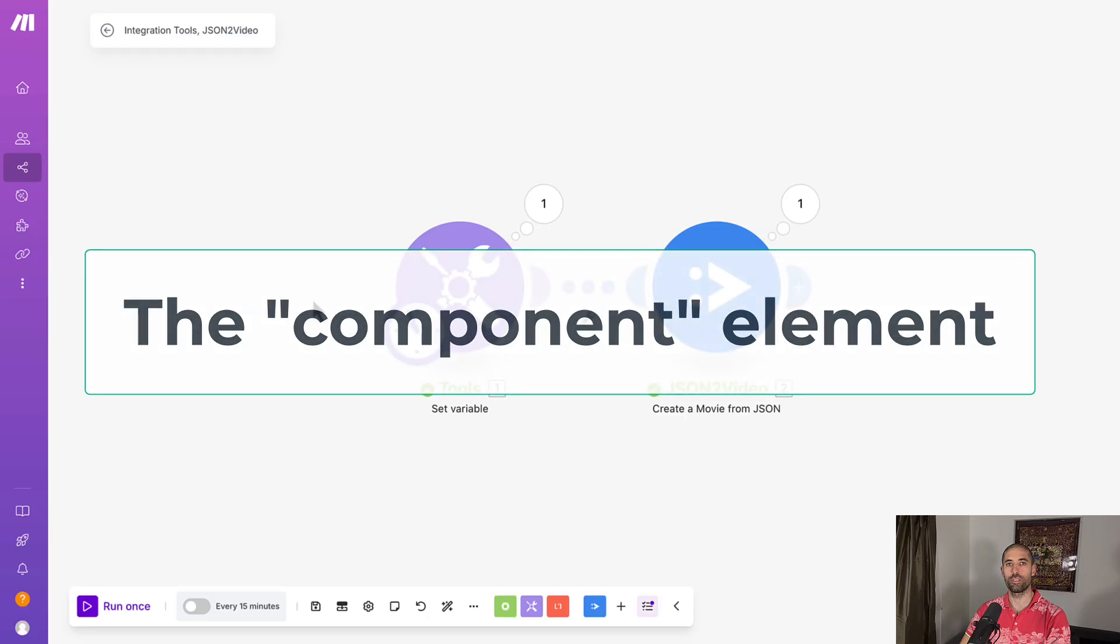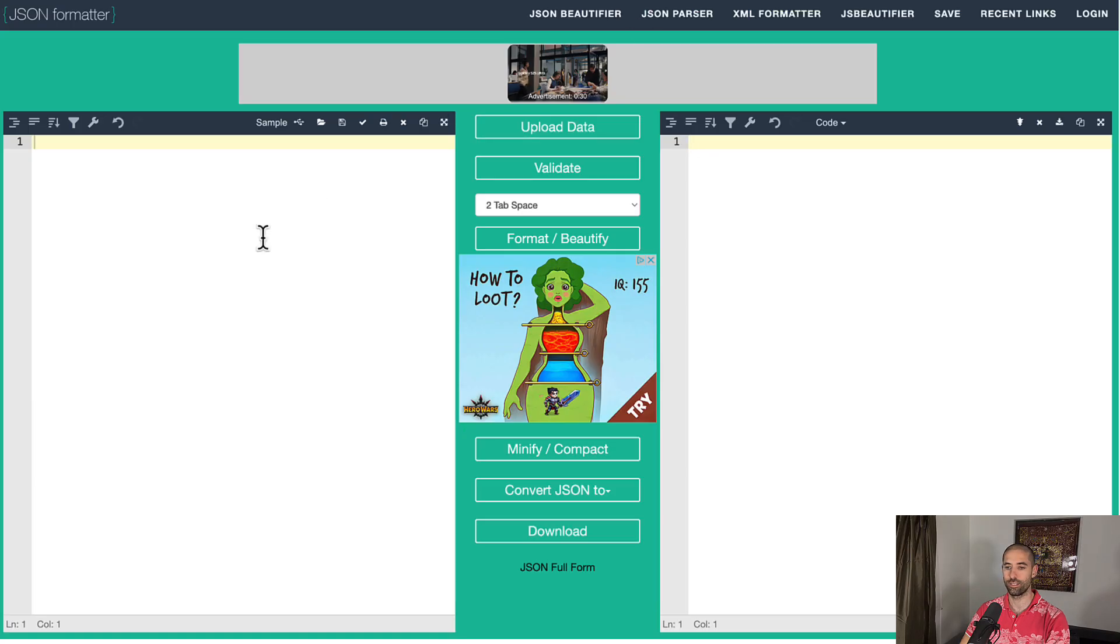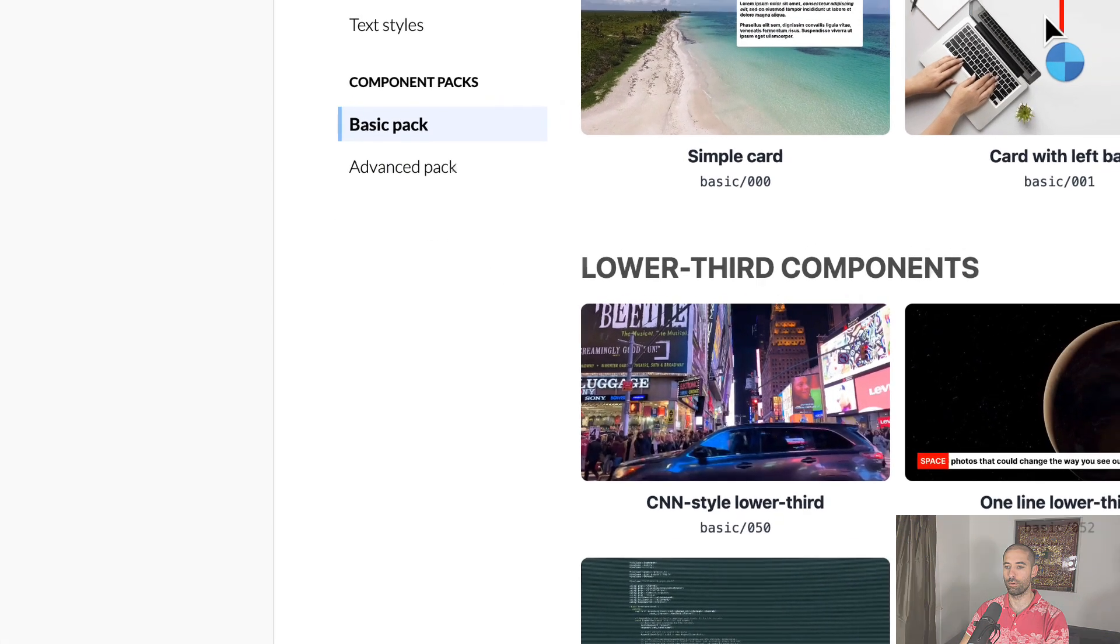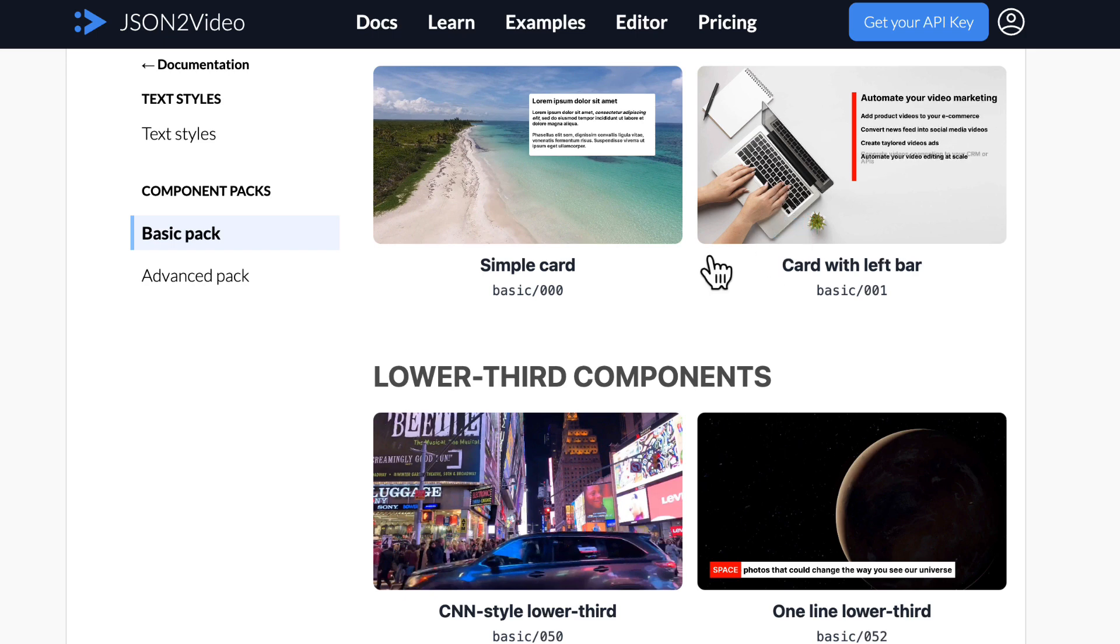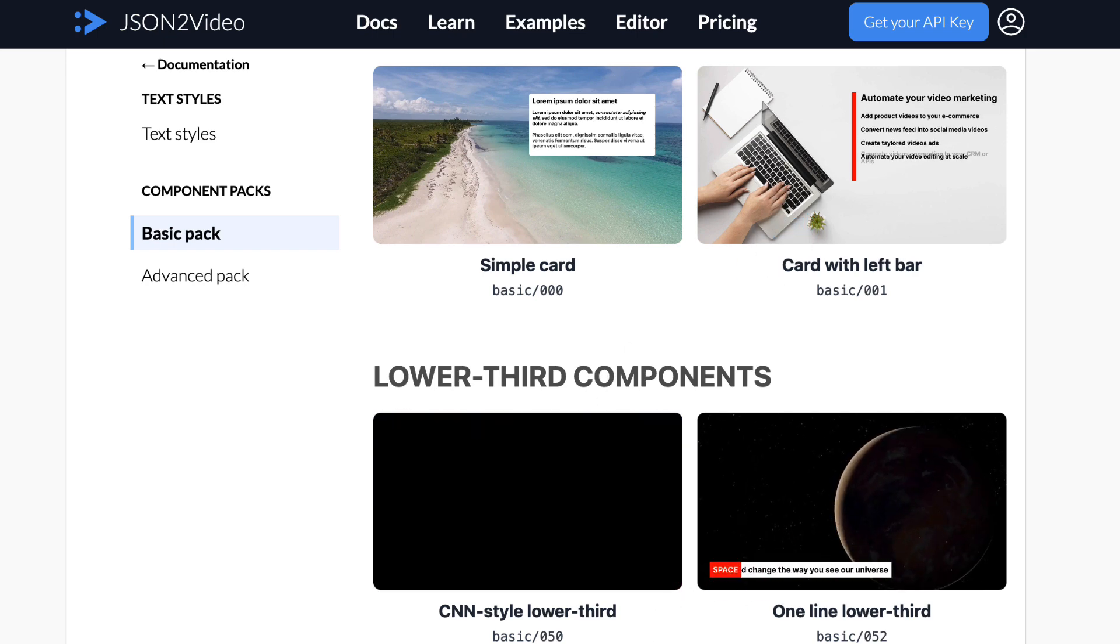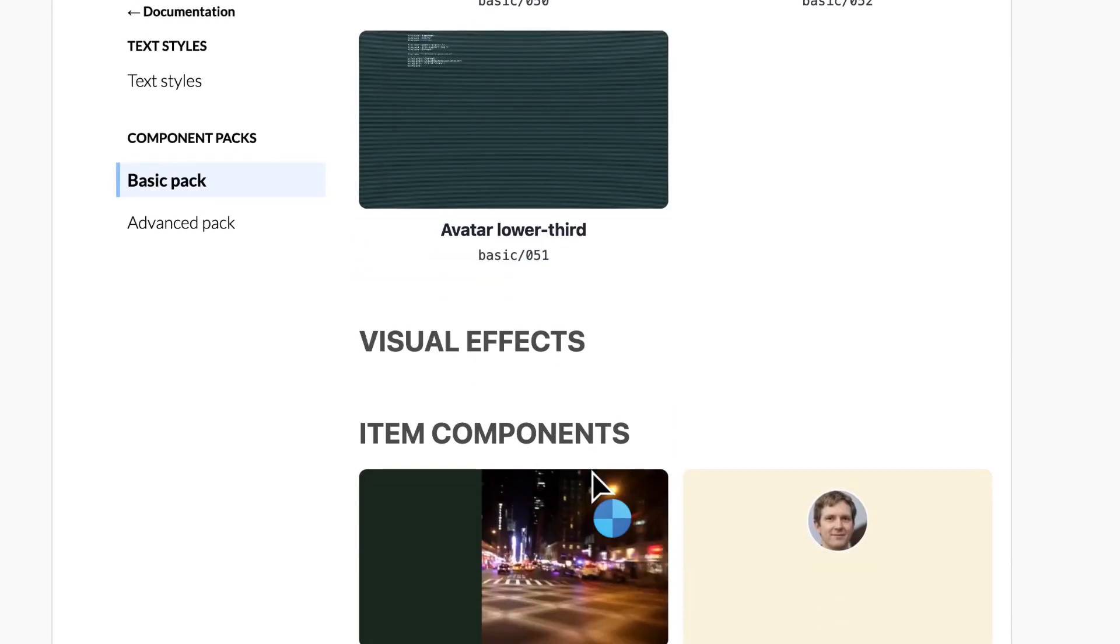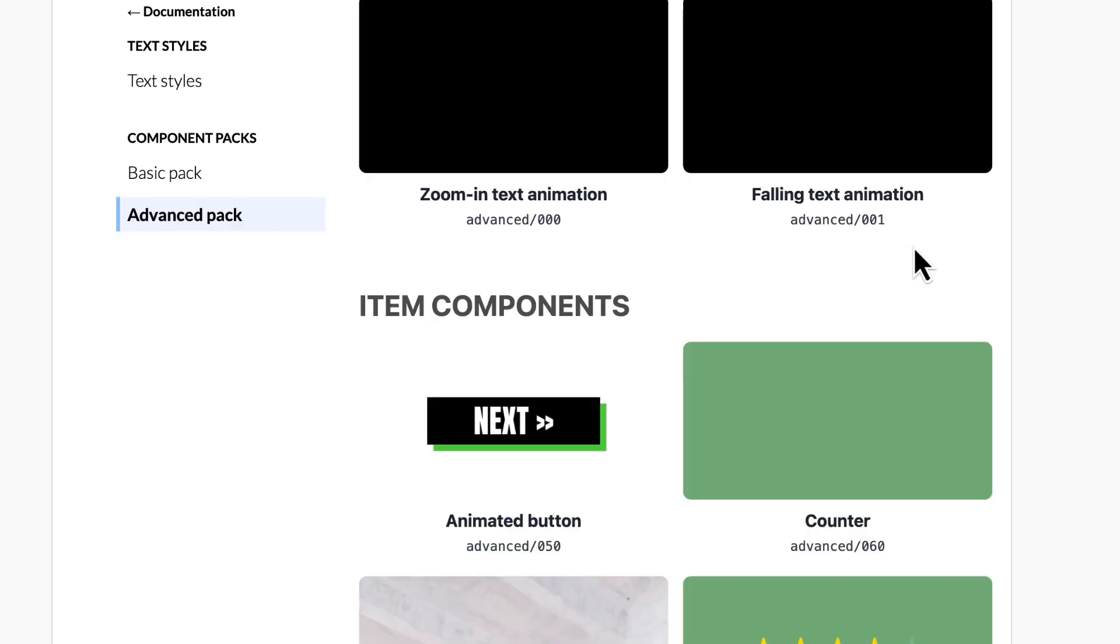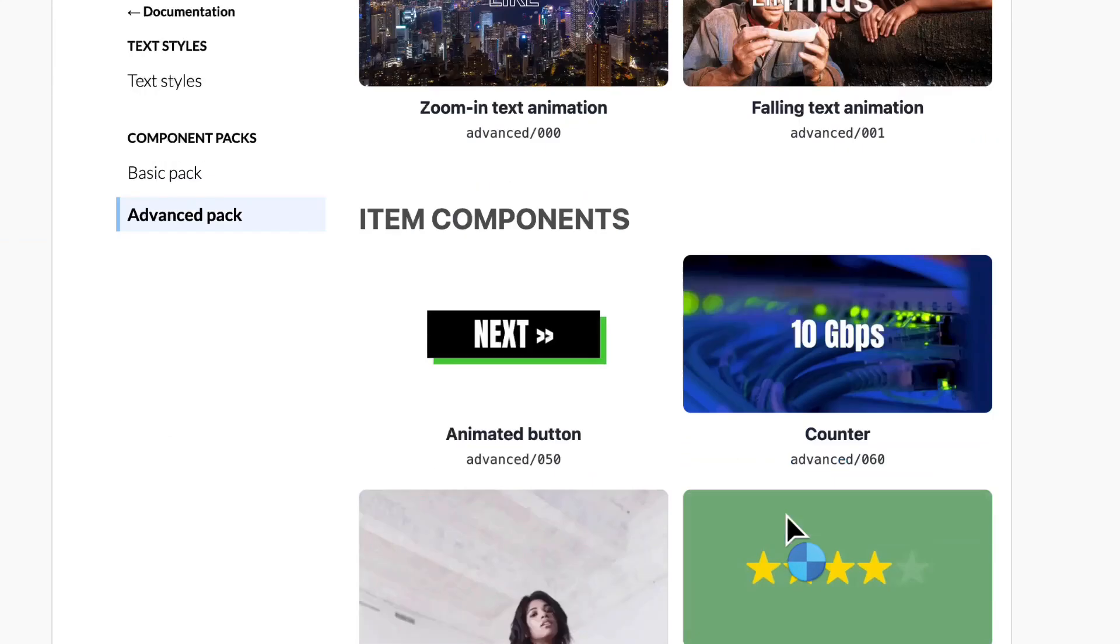Next up is the component element. This is a fancier or more spruced up text-like element. This is what it looks like. And let me show you some other components that come with JSON to video. I wish the JSON to video platform let you build your own custom components. Hopefully that's on the roadmap. Definitely get creative with some of these.